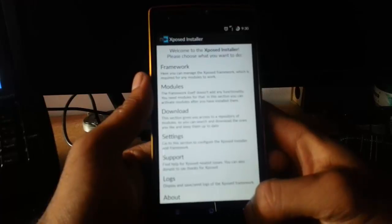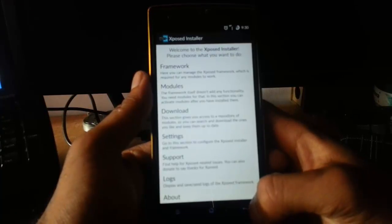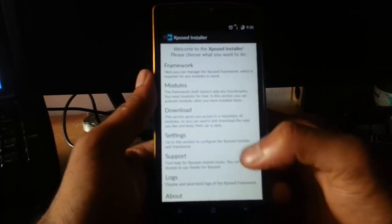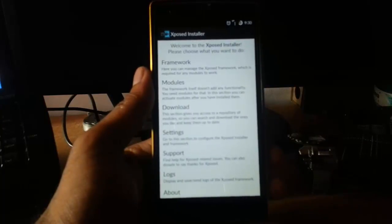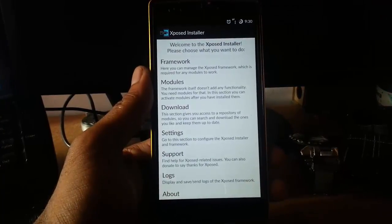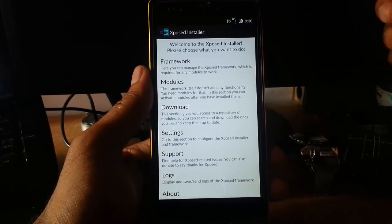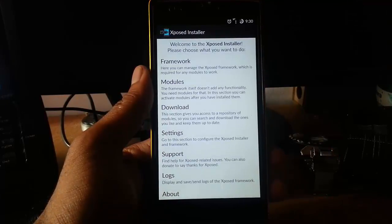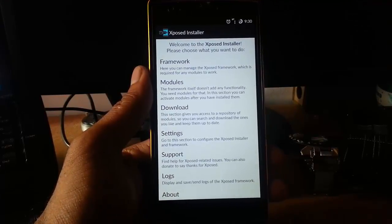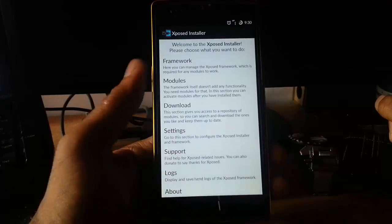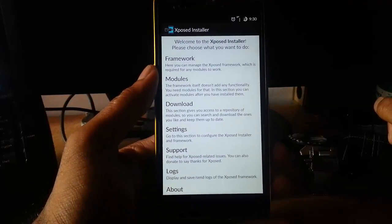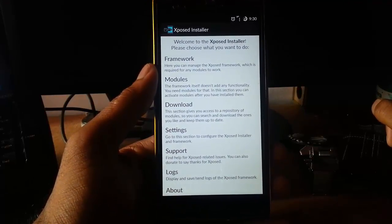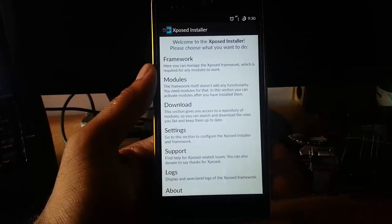So that's how you can install the Xposed installer on your OnePlus One which is running on Cyanogen OS 12.1 or any other Lollipop based Android 5.1.1 based ROMs. I hope this method helps. Thanks for watching, please subscribe for more, thank you.